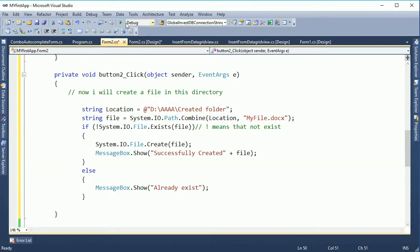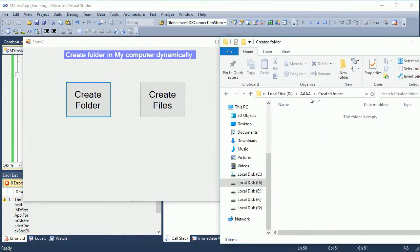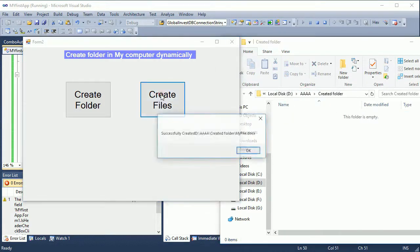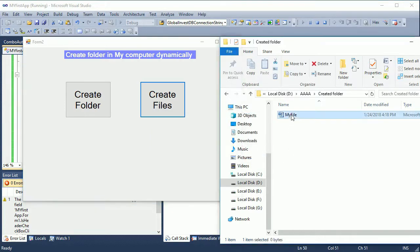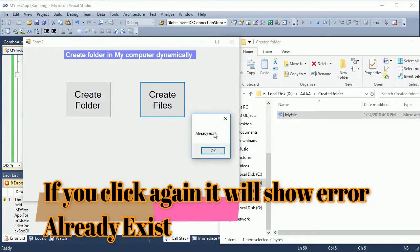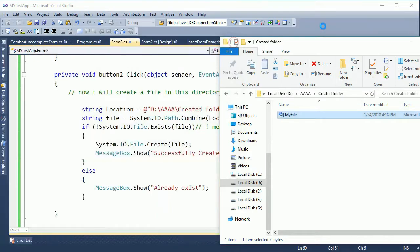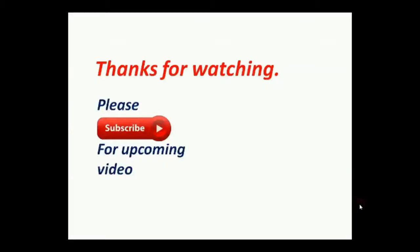See that the 'created folder' is still empty. Now I click the 'Create File' button — it is already created. See that the file already exists. The file already exists — that's why if you click again, it shows the 'already exists' message.